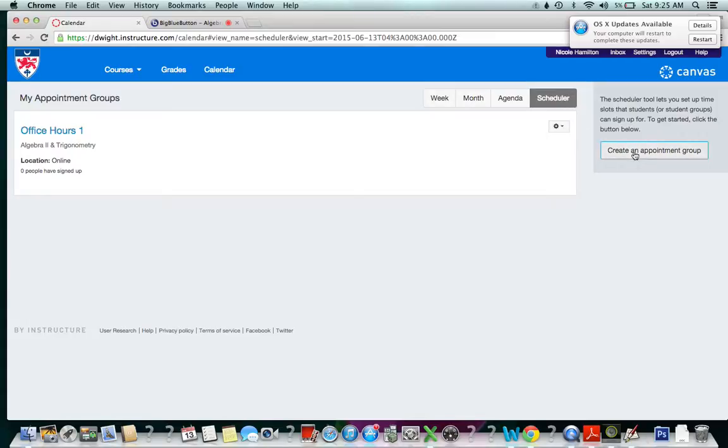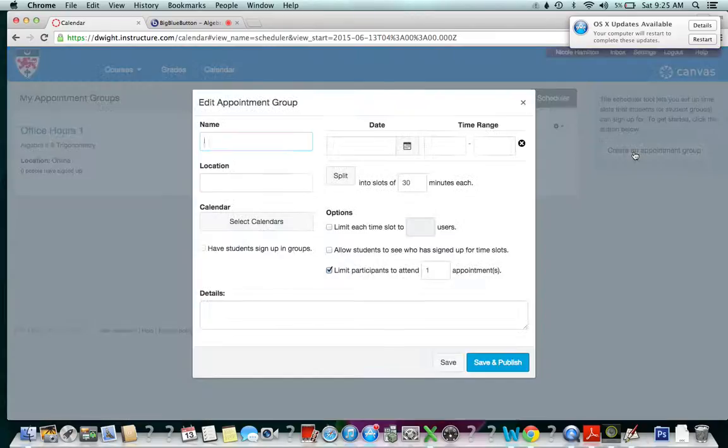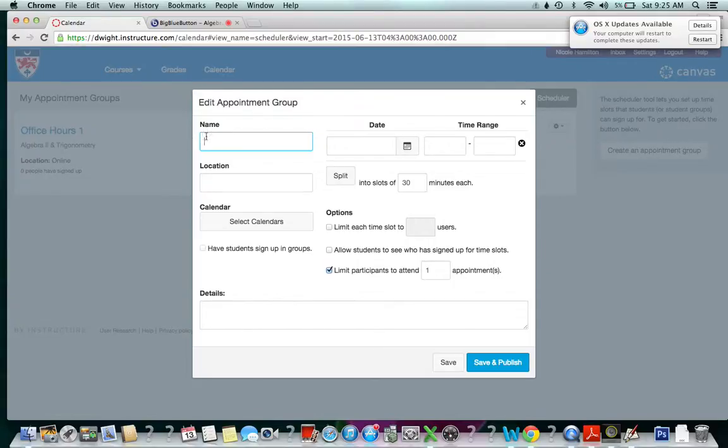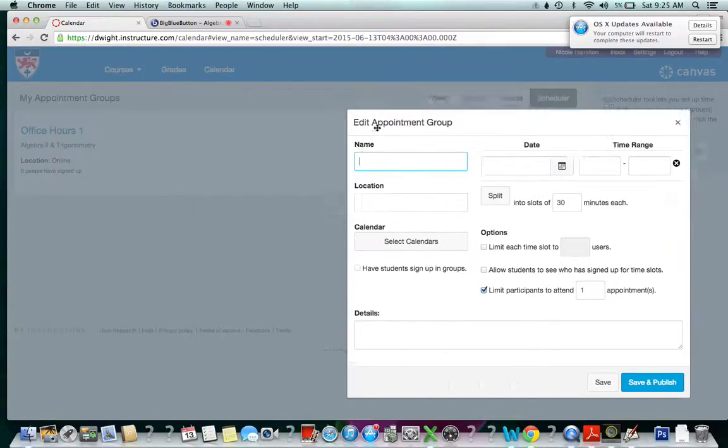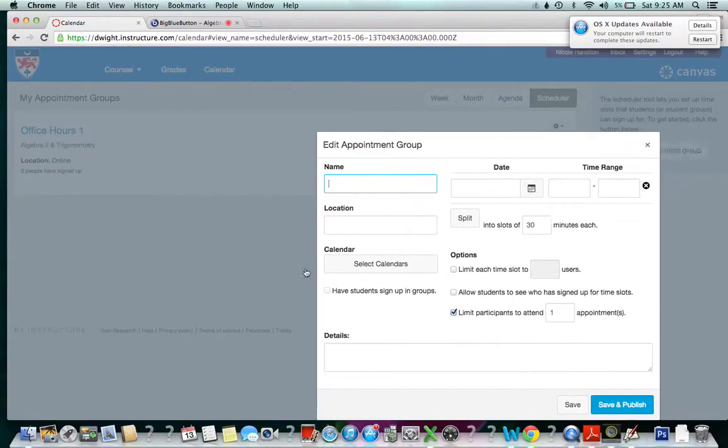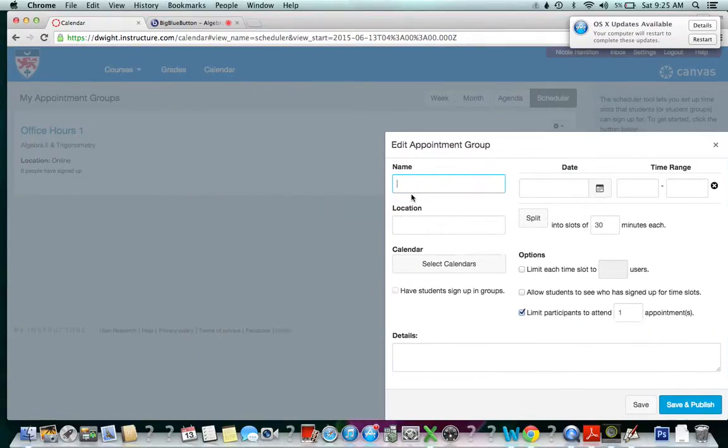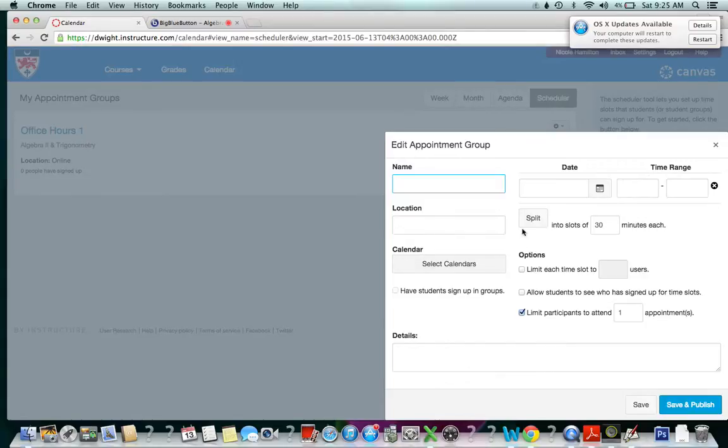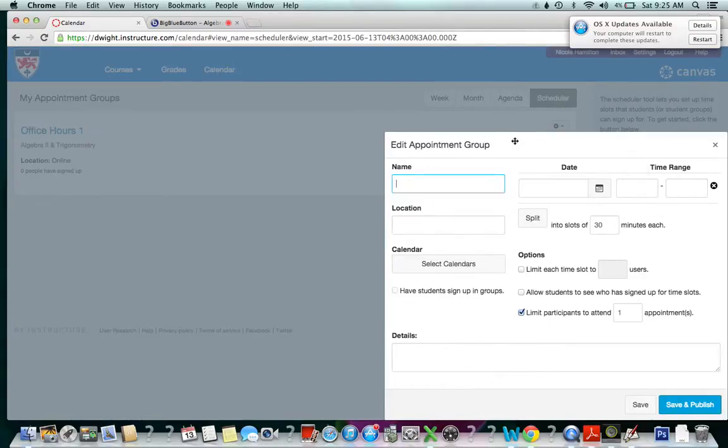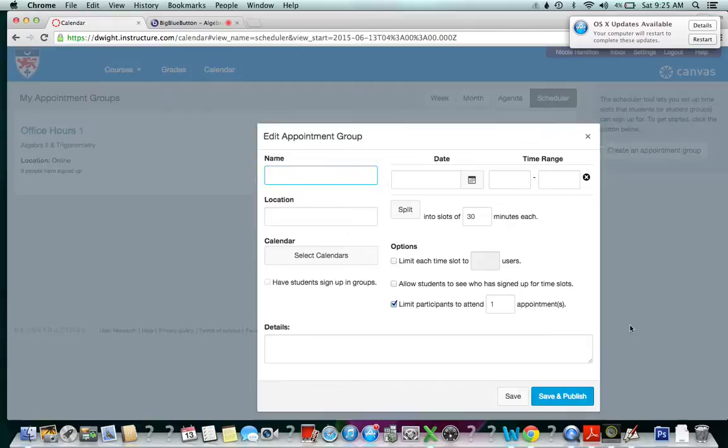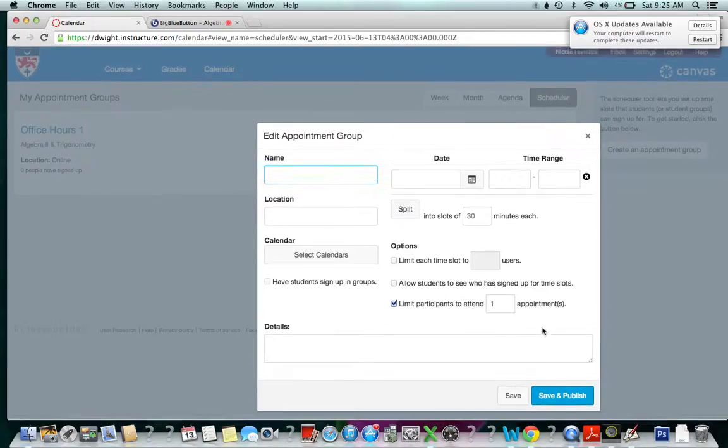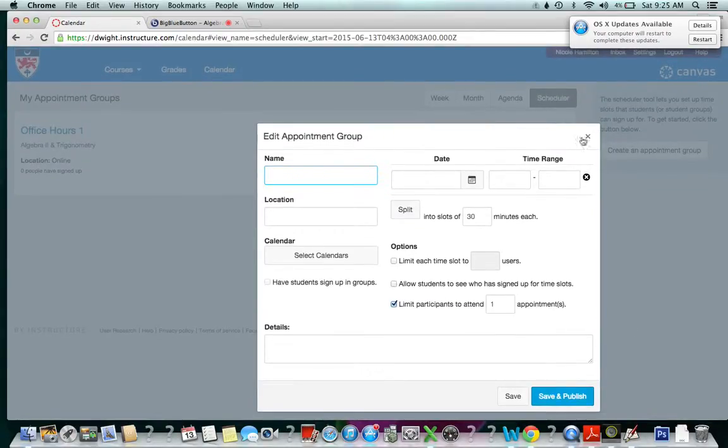Once again, I'm going to create an appointment group. Once I'm there, I'm going to name it. So I named the other appointments that I just made Office Hours 1. I said it was online, I put the date and the time and all that good stuff, and then I saved and published it.